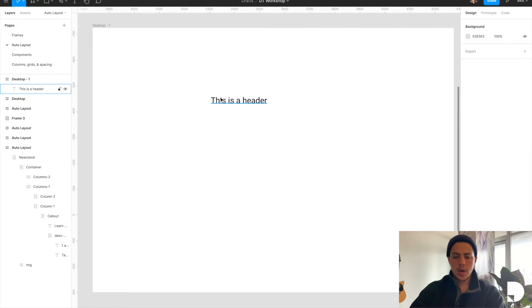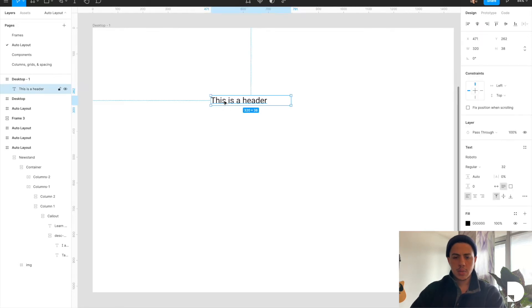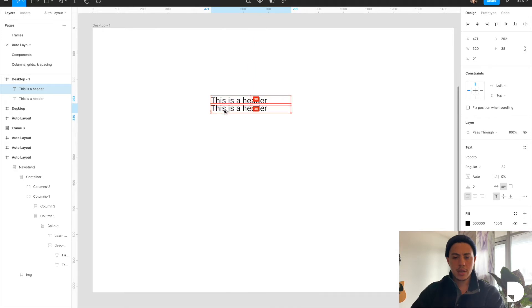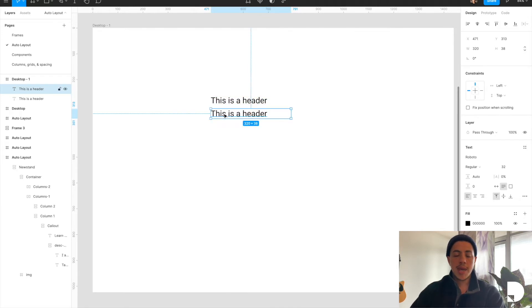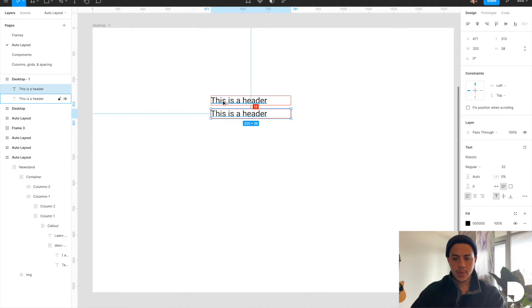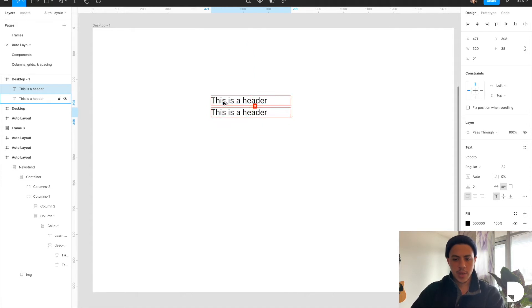And I want another text element, so I'm going to duplicate this header. I'm going to do that by holding option down and dragging. You can also hit command D to duplicate and just move this to the desired space.